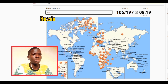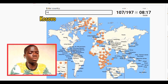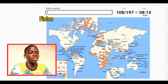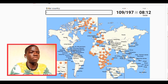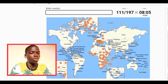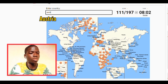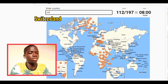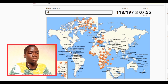Let's go with Kosovo, let's go with Finland, let's go with Sweden, let's go with Norway, let's go with Austria, let's go with Switzerland. England, Hungary.